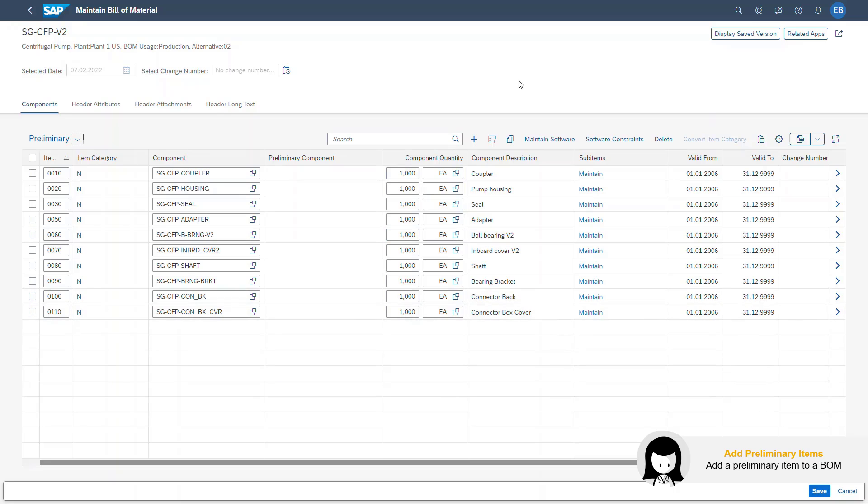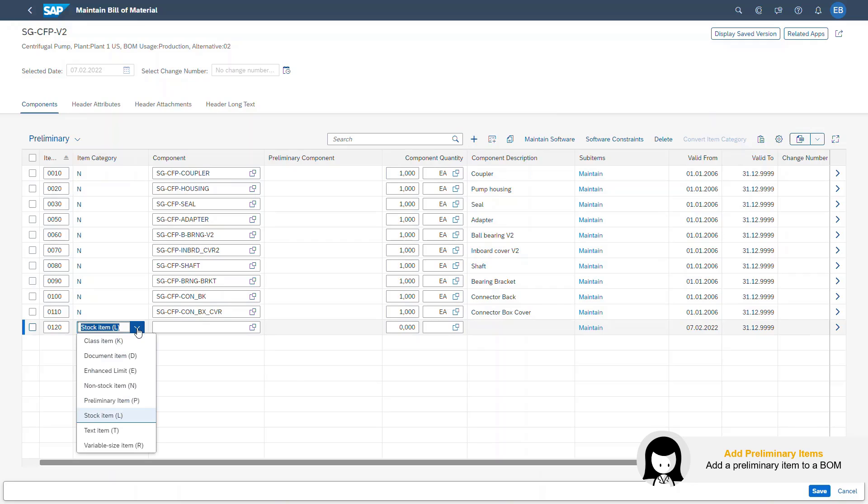I click on the plus button to add a single row. In the item category, I am now able to pick the item called Preliminary Item, so I select this.